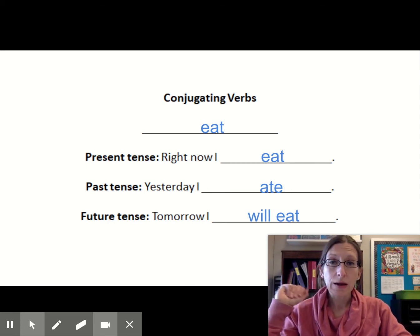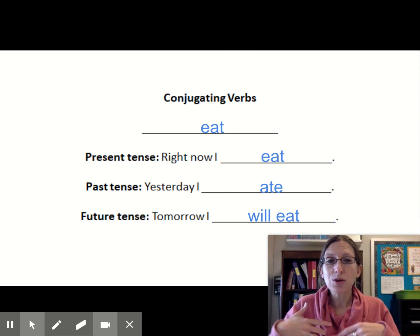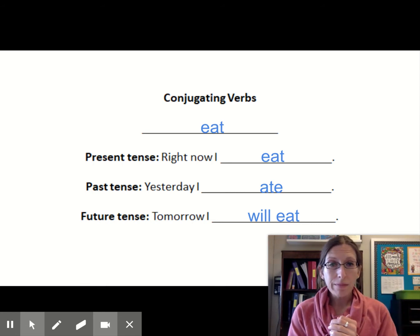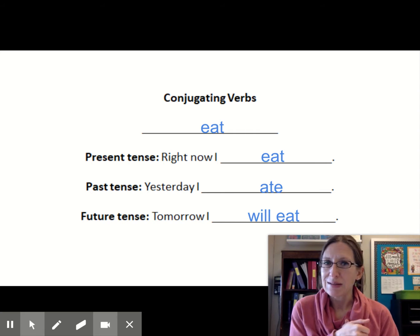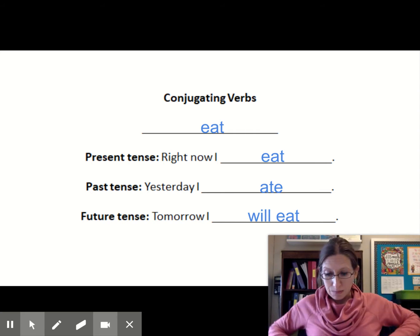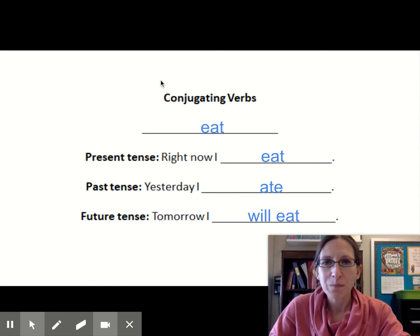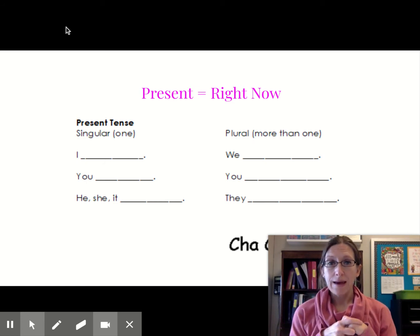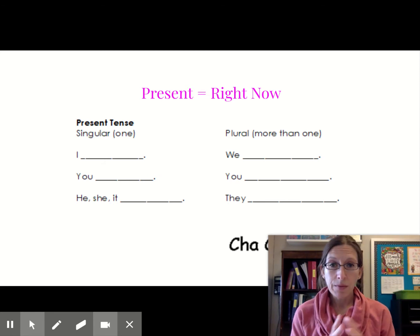Anytime we're talking about the future, we add the word will. The future could be five minutes from now, or it could be two years from now - anytime that hasn't happened yet is the future. Hopefully, I will eat soon, because my stomach is growing. Now, what we're going to do is think about how do we say the word eat for different people.